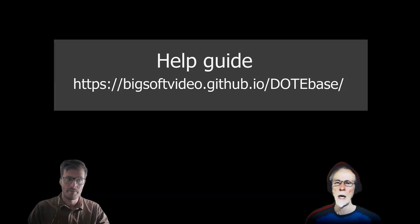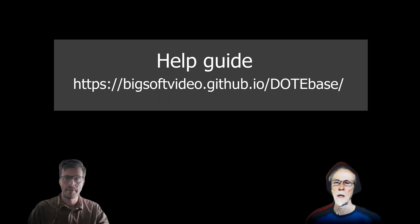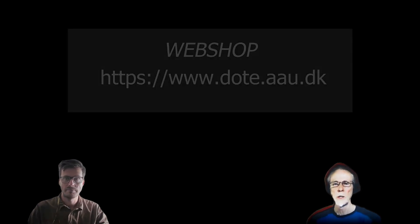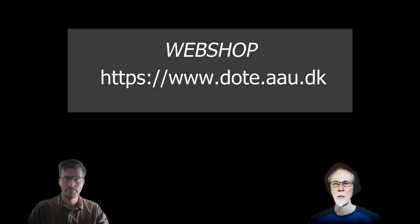We have an extensive help guide online, which you can find a link on the screen. And you can purchase Dope and DopeBase and download both from our webshop.